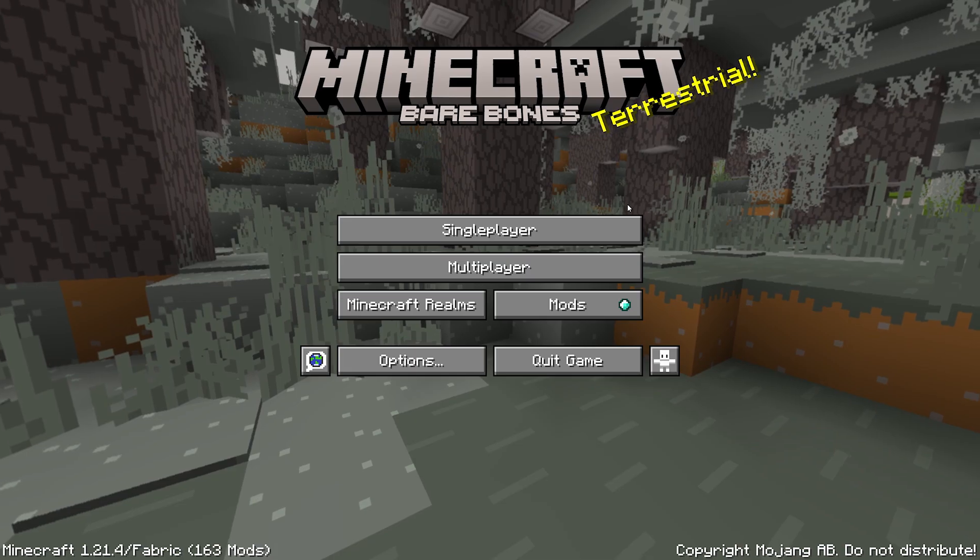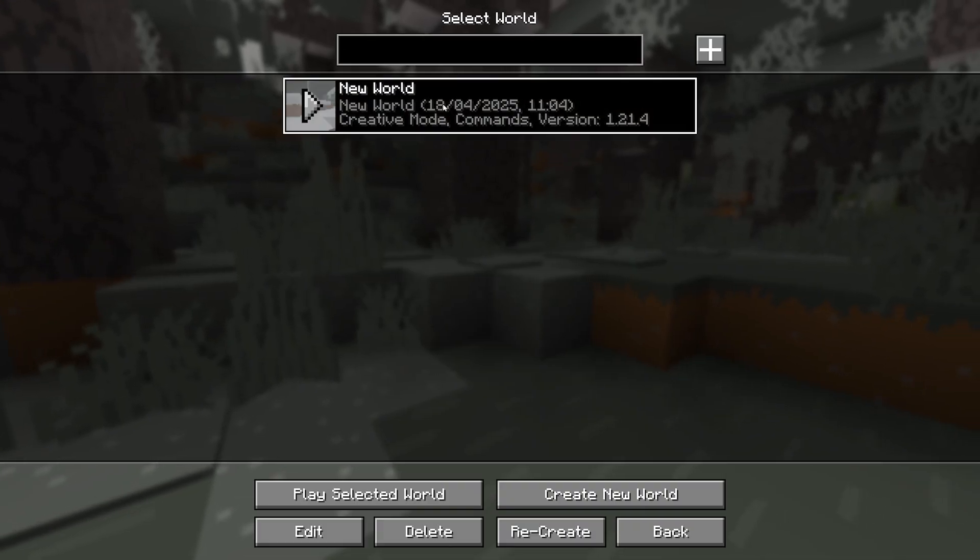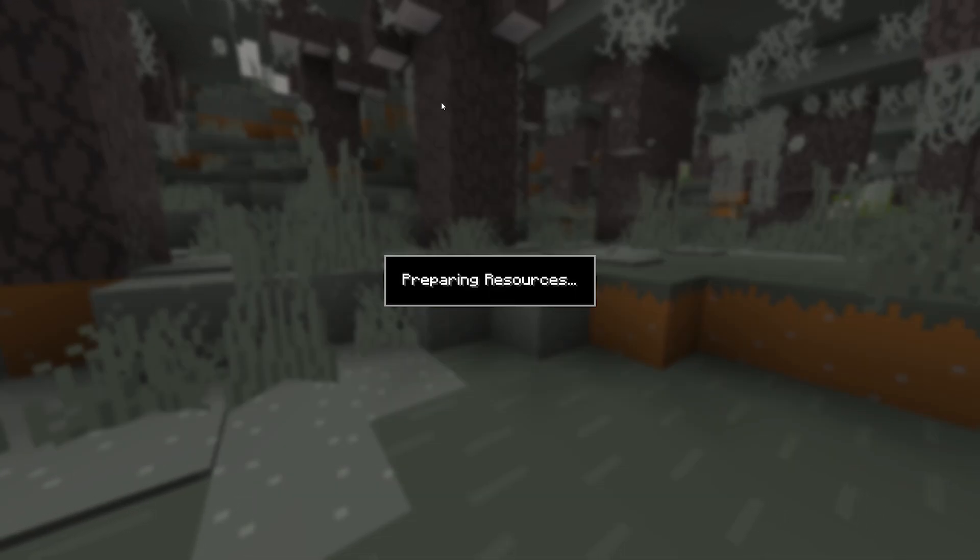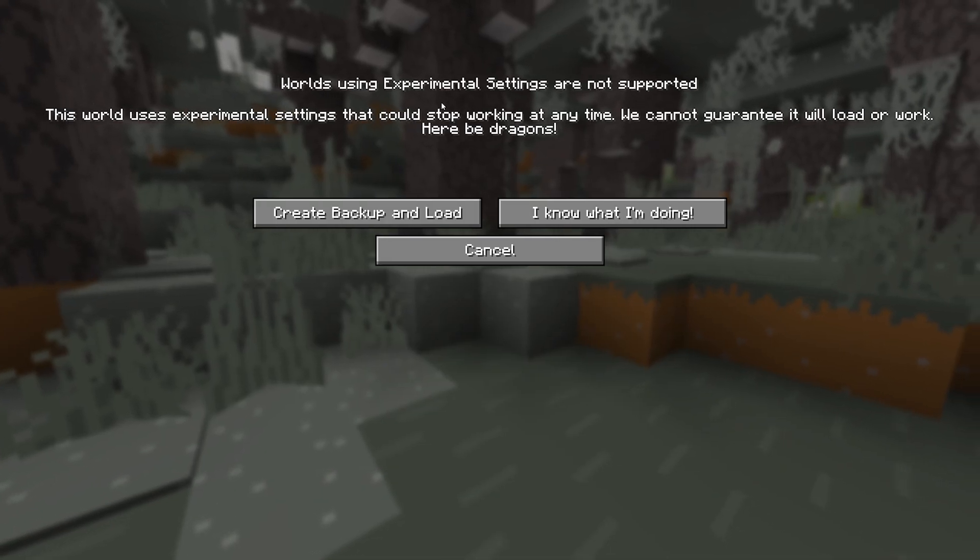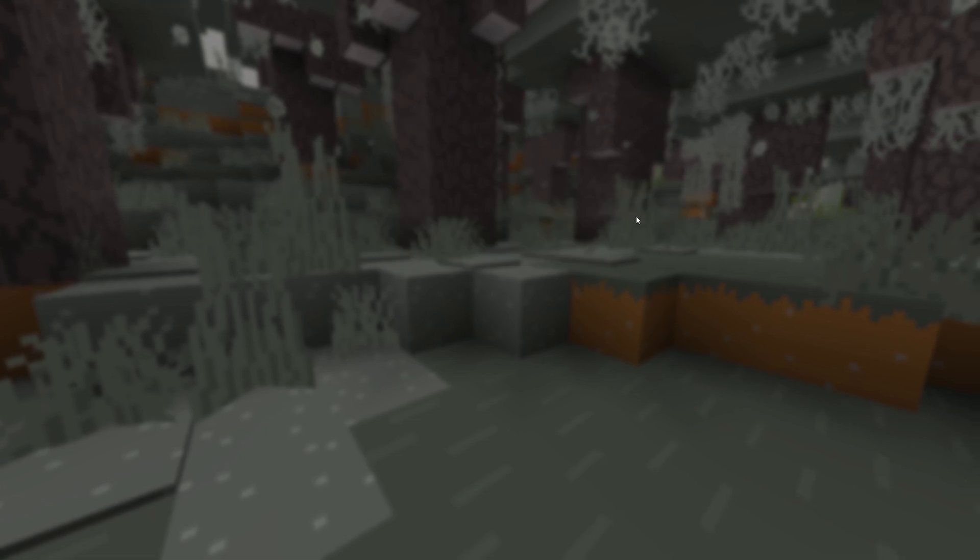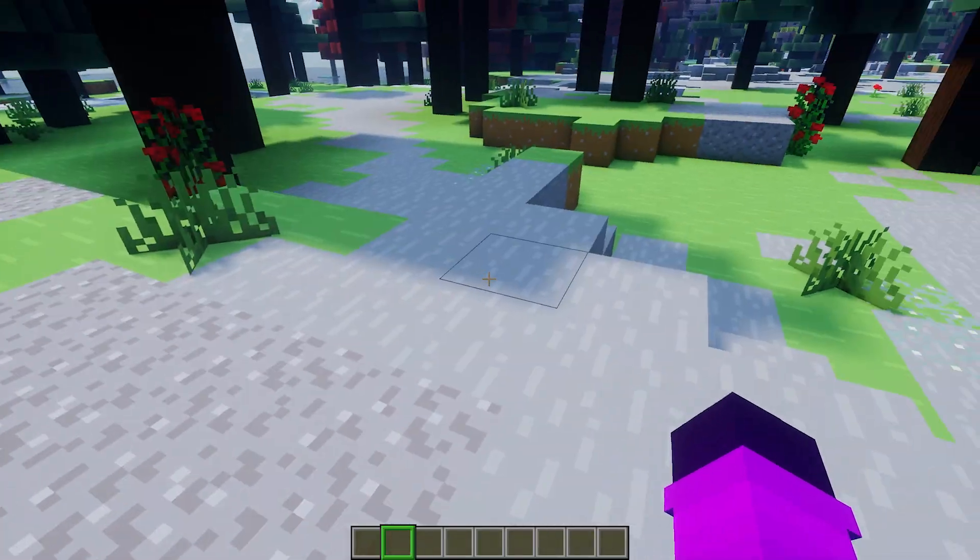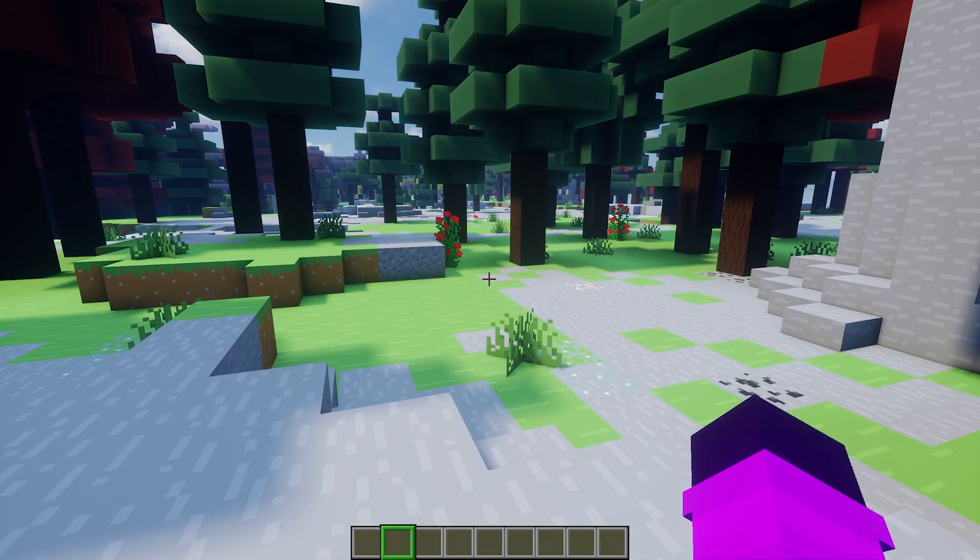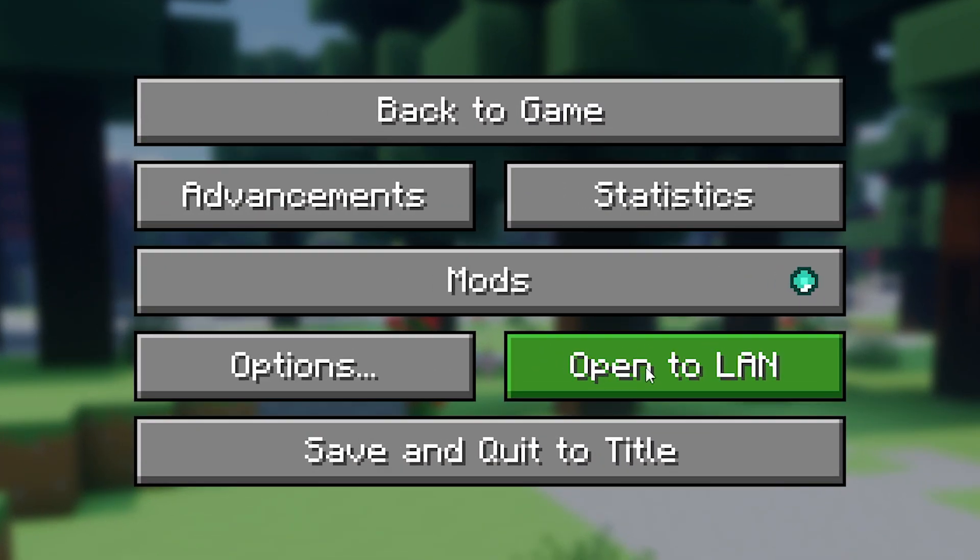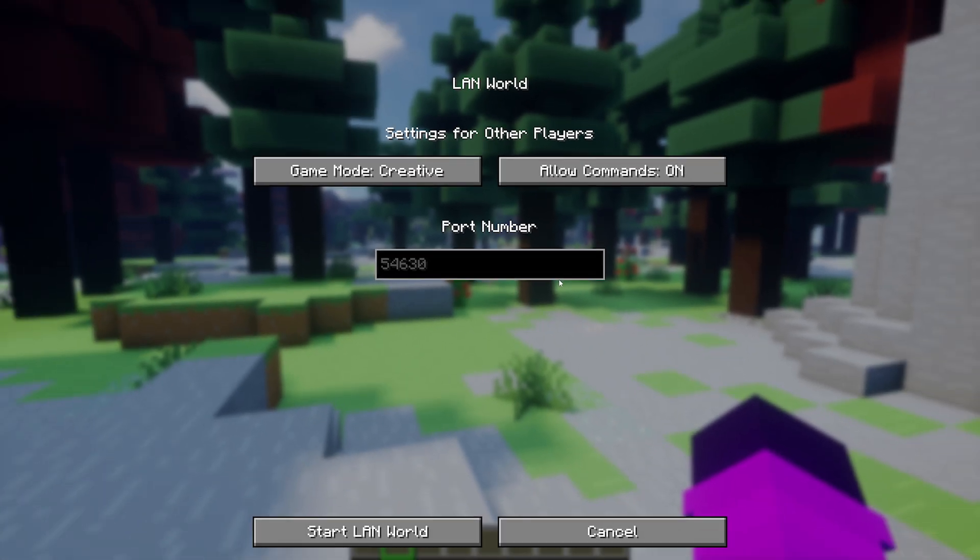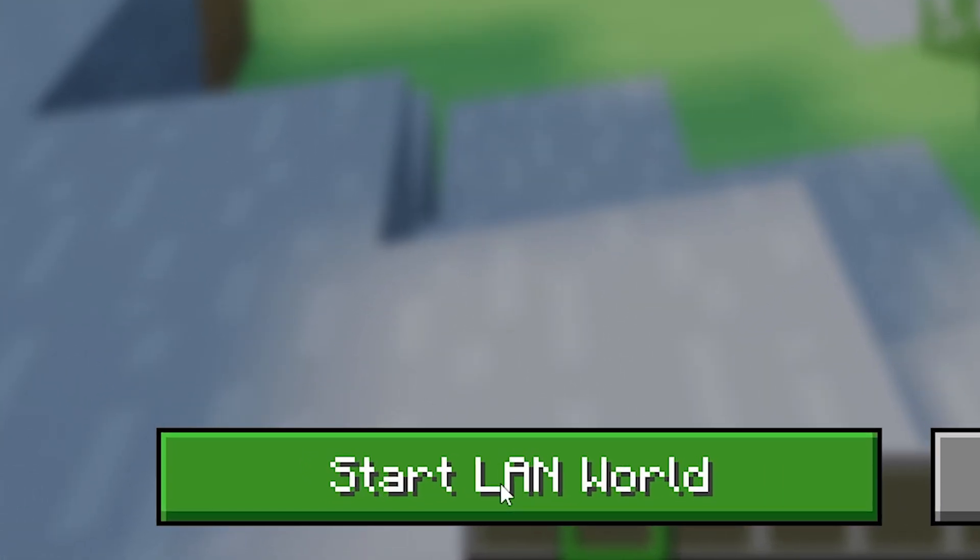So all we want to do now is click on Single Player. Join a world. This can be any world. Just a single player world that you want to play together with some friends. And then as soon as we're logged in, you want to click on Escape. After that, Open to LAN. And we're simply going to open a LAN server. So what do you want the game mode to be? Do you want commands to be allowed or not? And after that, we're simply going to click on Start LAN Worlds.